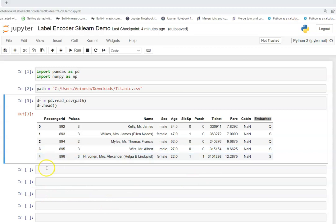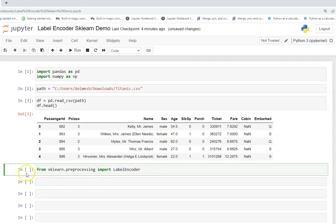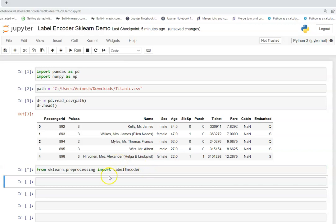So starting with calling the label encoder library, we can import it using from sklearn preprocessing import label encoder. So we will import from sklearn preprocessing import label encoder and then we will execute it and then we will call this particular class. This is label encoder class and we will call it and execute it.